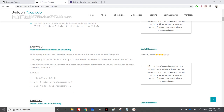We'll be solving exercise 3, which is about finding the maximum and minimum values in an array. We need to write a program that determines the largest and the smallest value in an array of integers, then display the array, the number of appearances, and the position of the maximum and the minimum values. So we need to find the minimum, the maximum, the index of the maximum and the minimum, and the number of appearances — how many times it appears in the array.